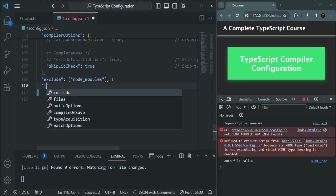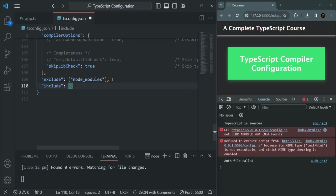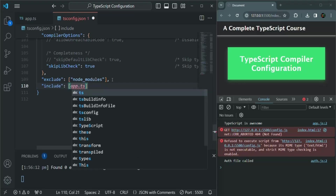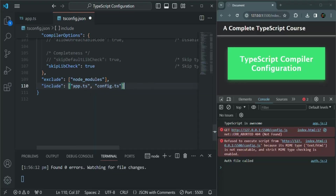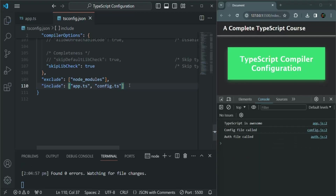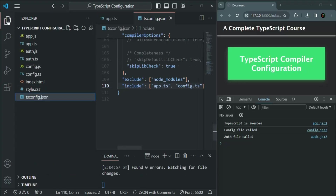Beside exclude, we also have another property called include. This is also an array and it does the opposite of exclude — it allows you to specify which files should be included in the compilation process, and anything not listed here will not be compiled. For example, if we want to include only app.ts and config.ts — these values should be strings — only these two files will now be compiled. So auth.ts will be excluded. If we save the changes, you see config file called is being displayed, and auth file called was showing because auth.js had already been created earlier.